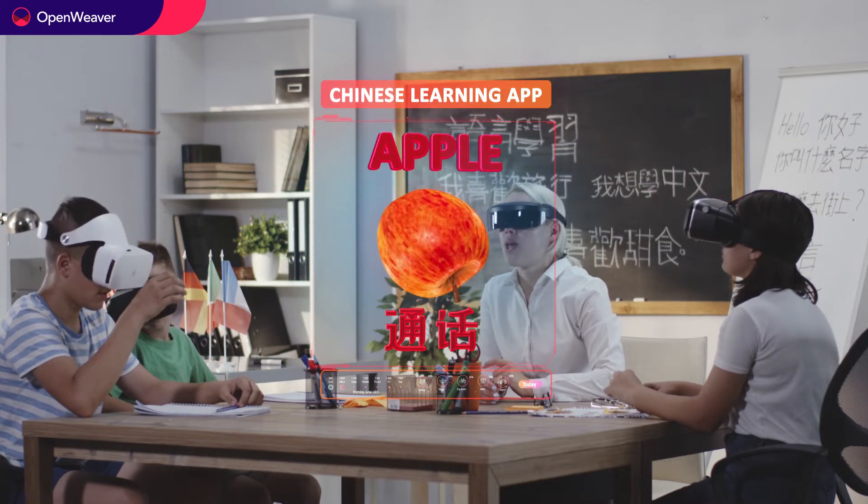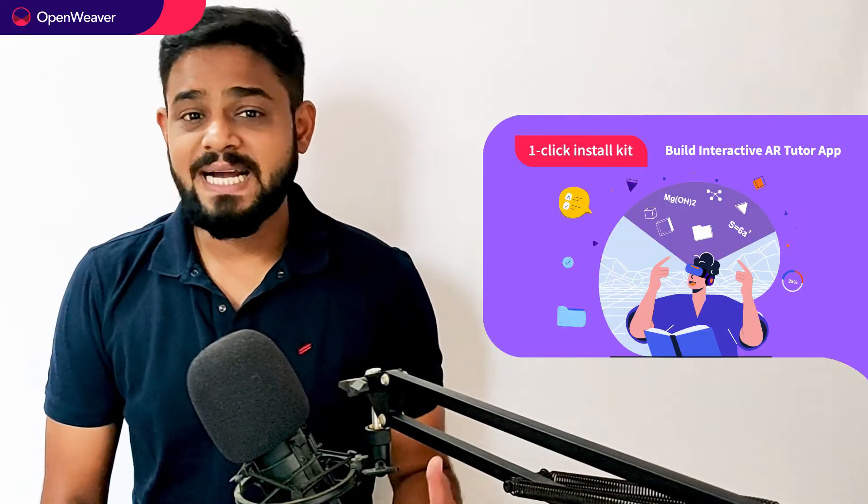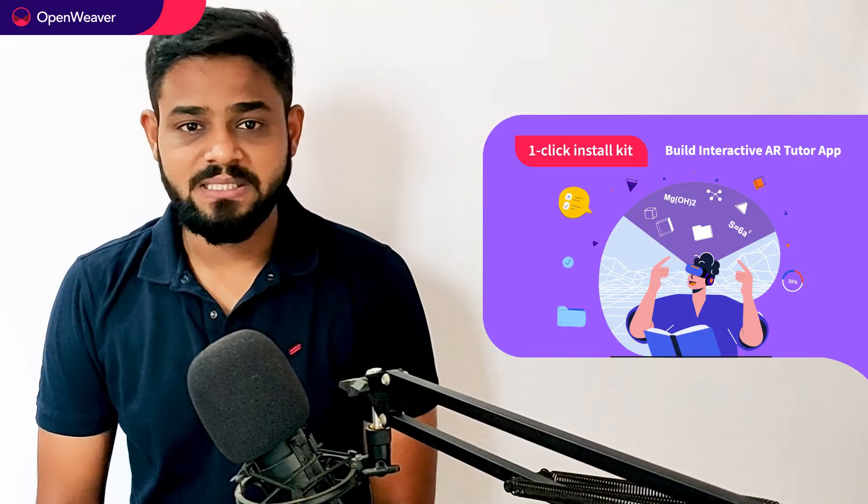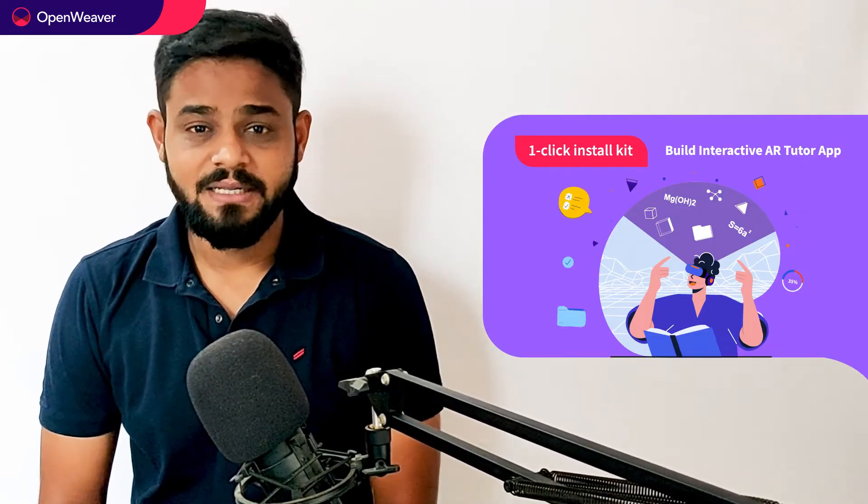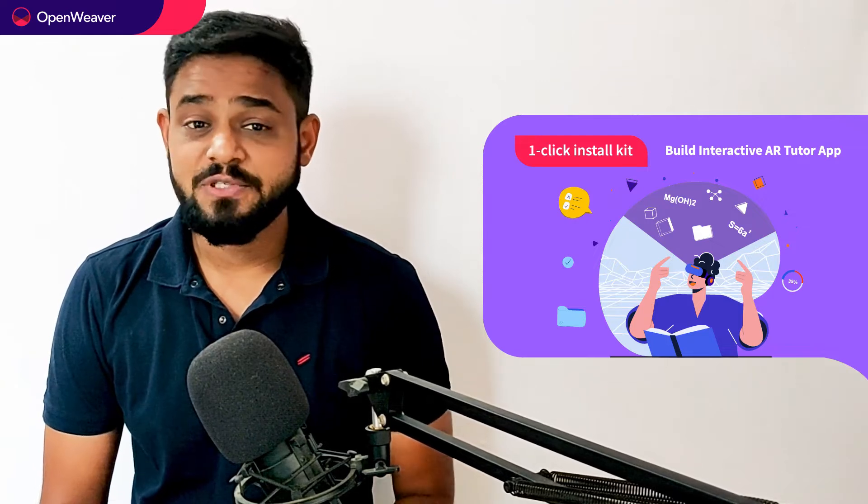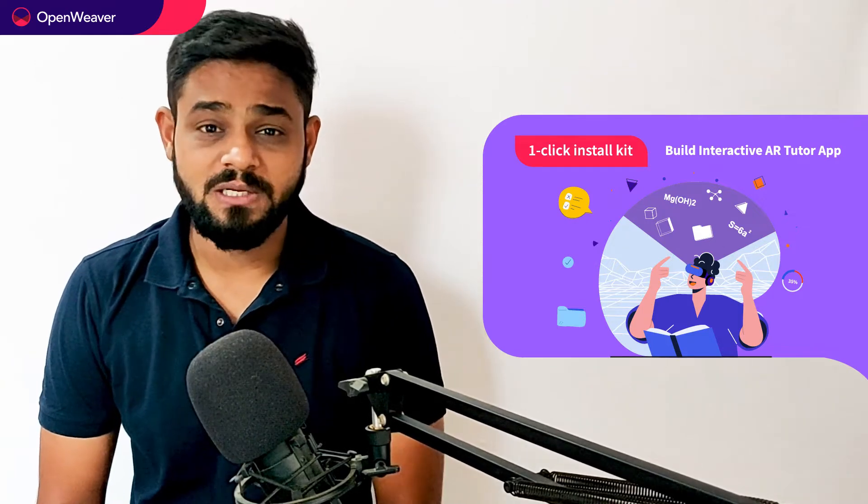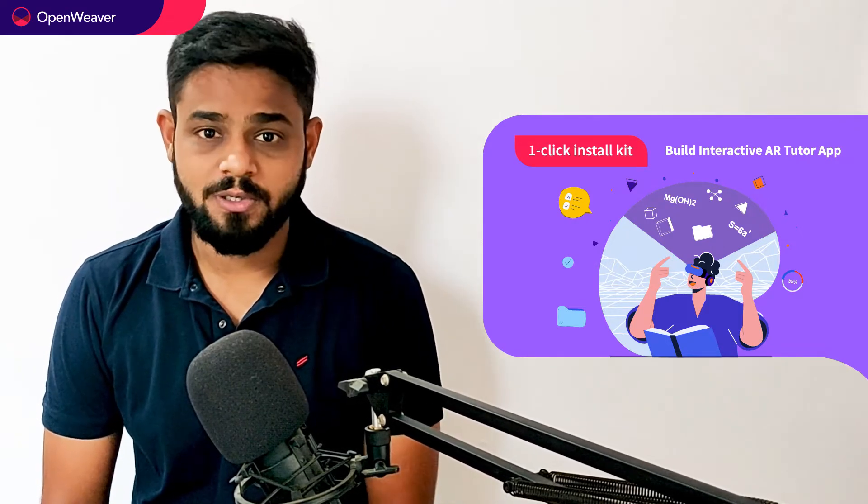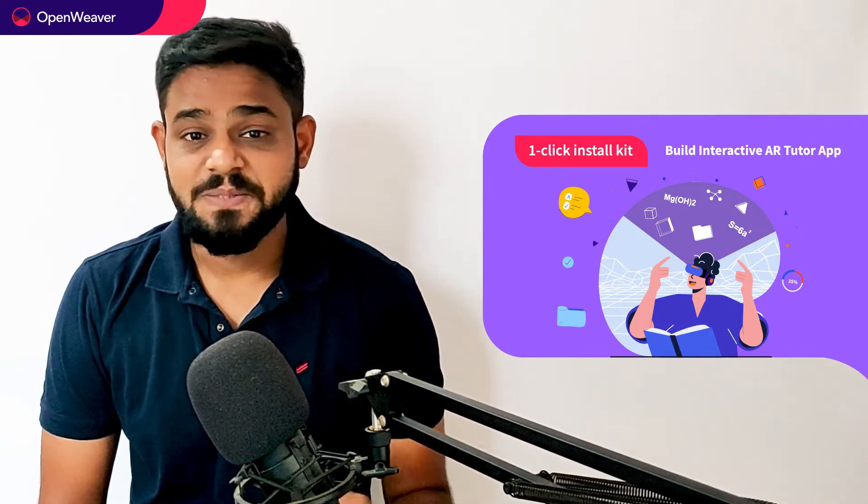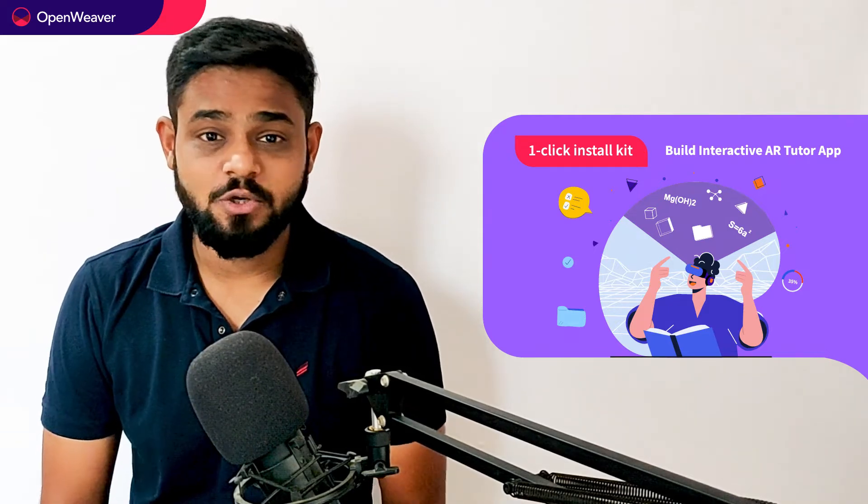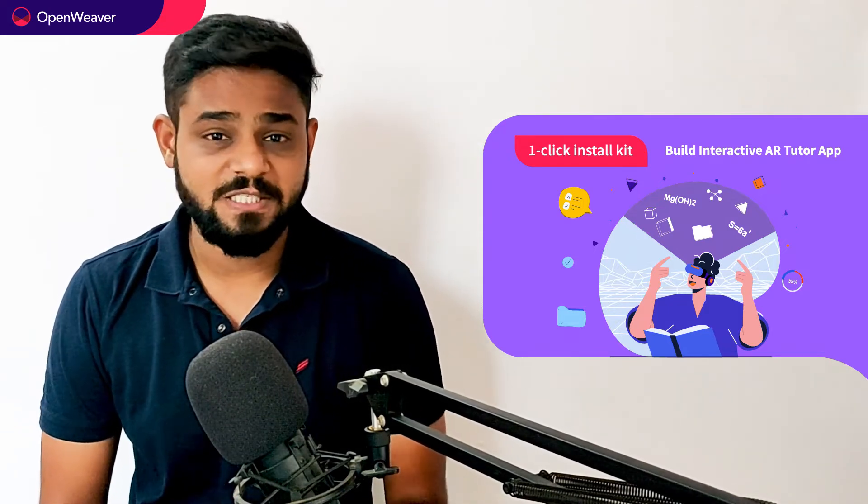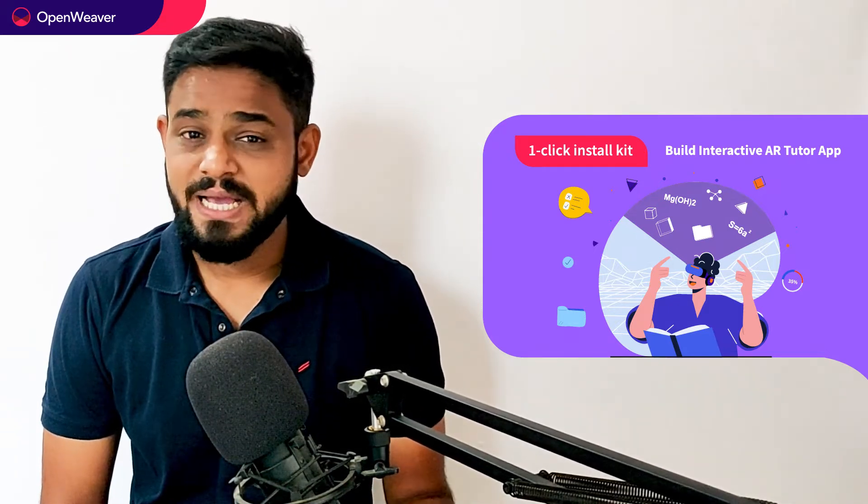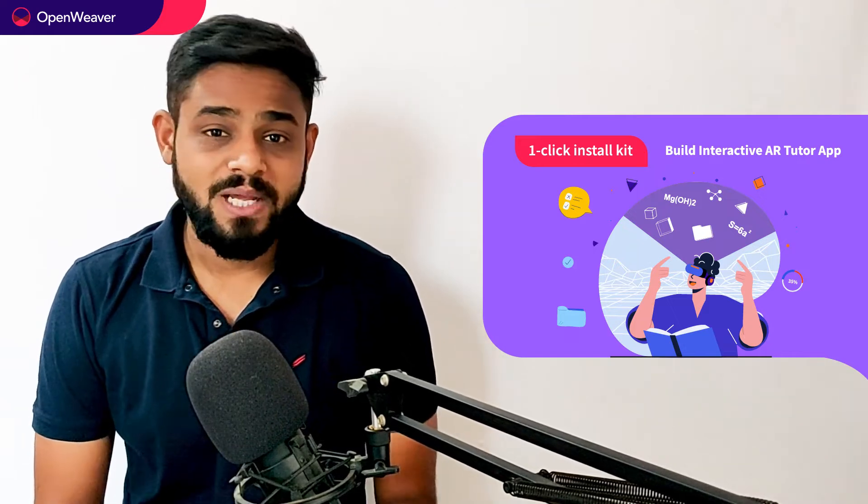You will also build a similar AR solution today. We'll be using a candy kit to build this solution. Candy one-click install kit gives you ready-to-deploy solution with complete source code. You can access many more such ready-to-use candy kits on augmented reality, artificial intelligence, blockchain, gaming and many more.